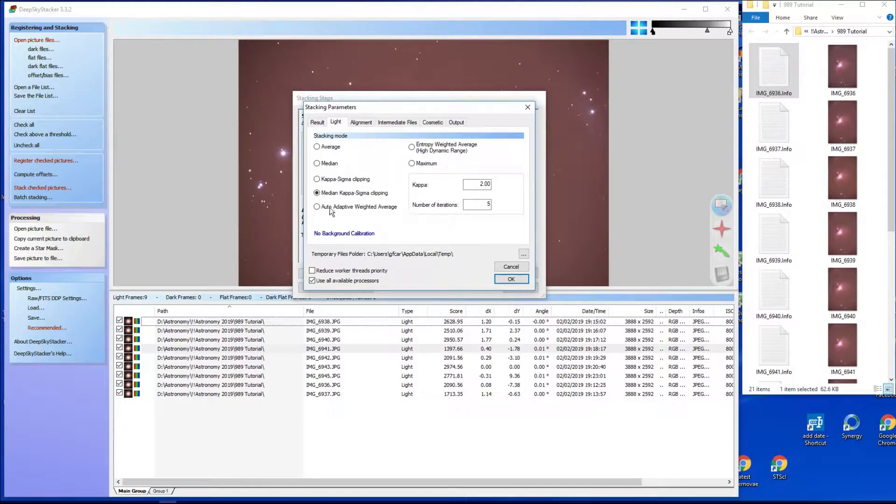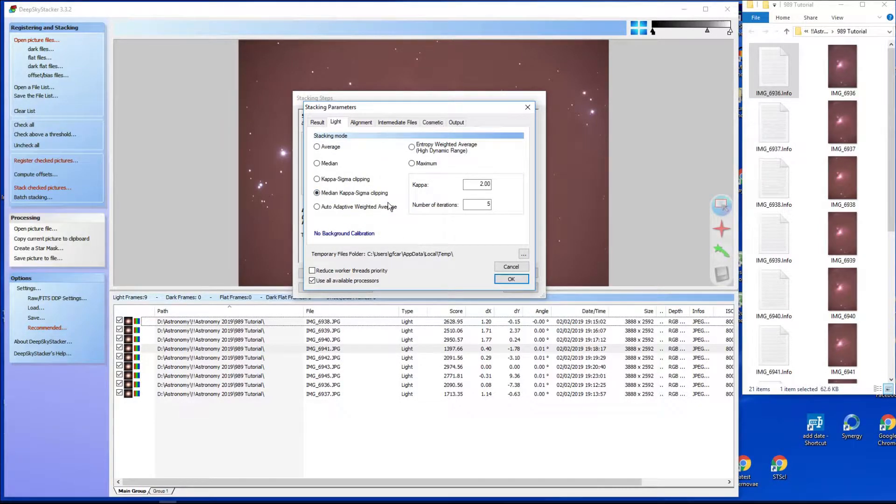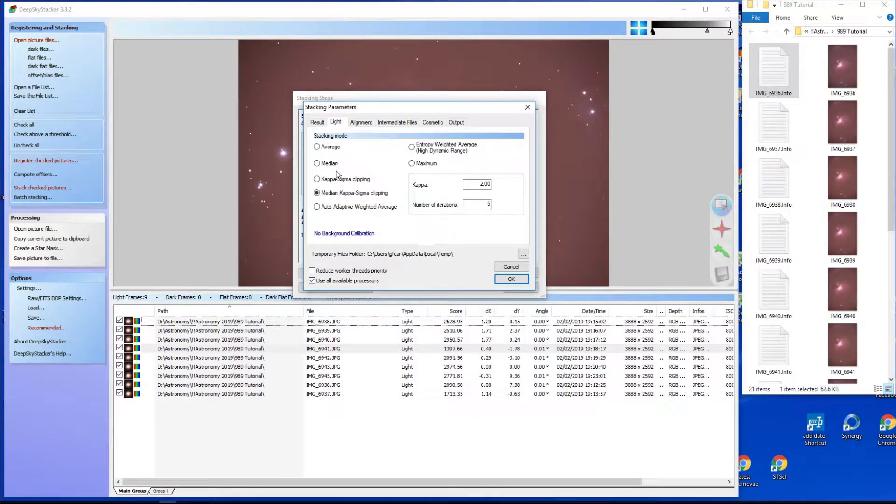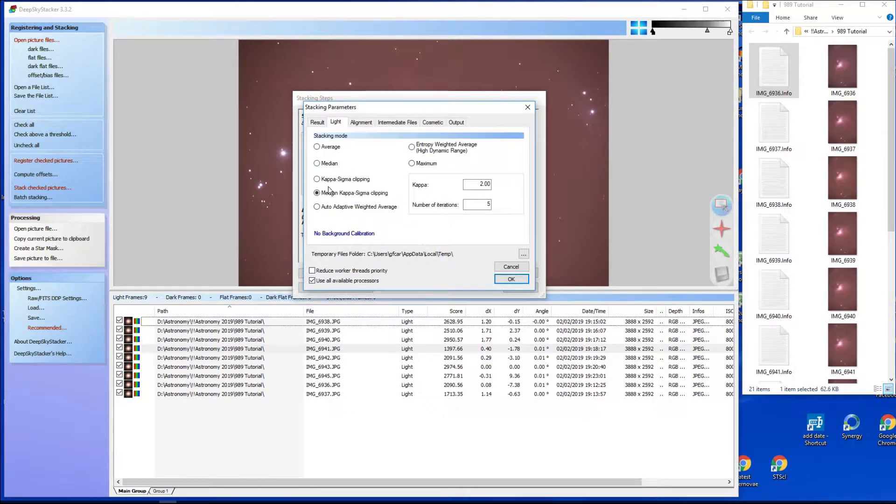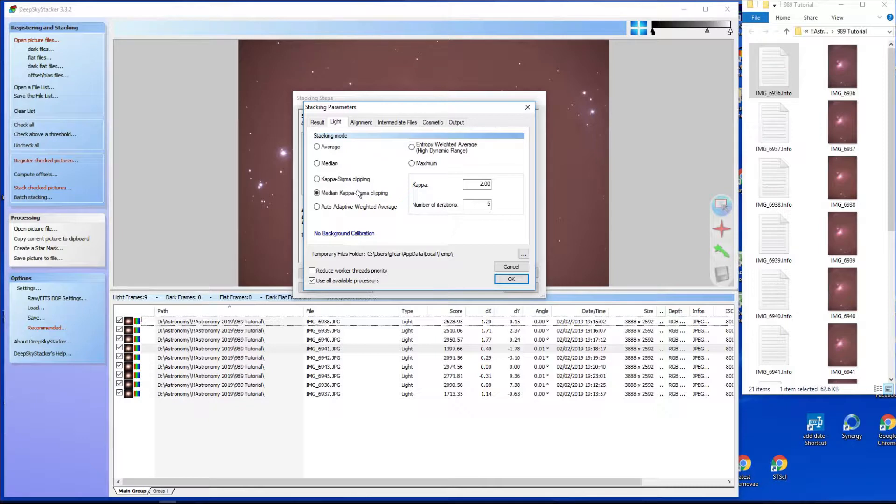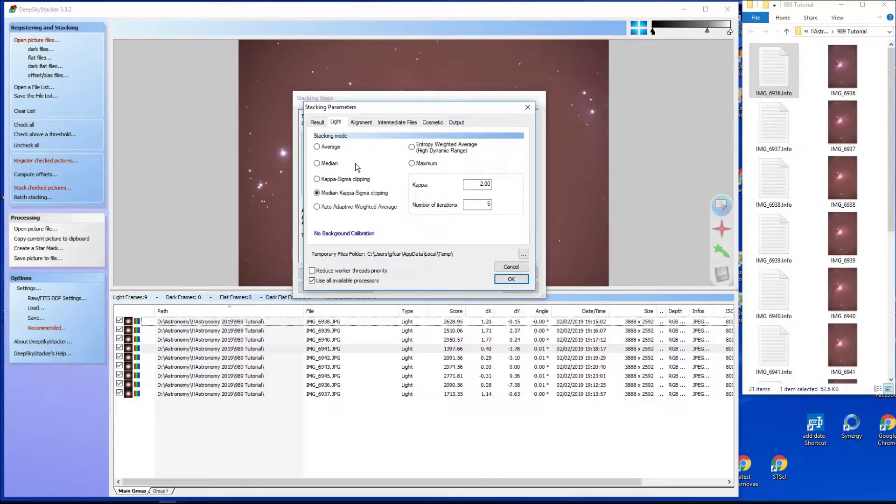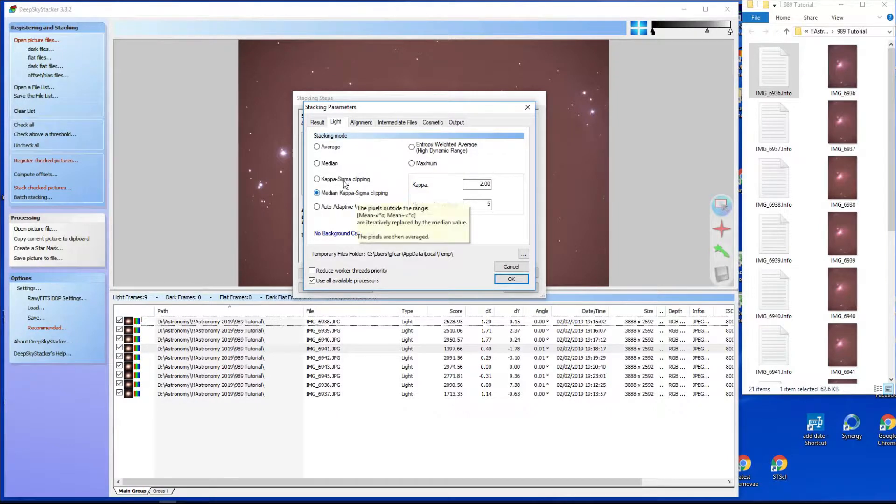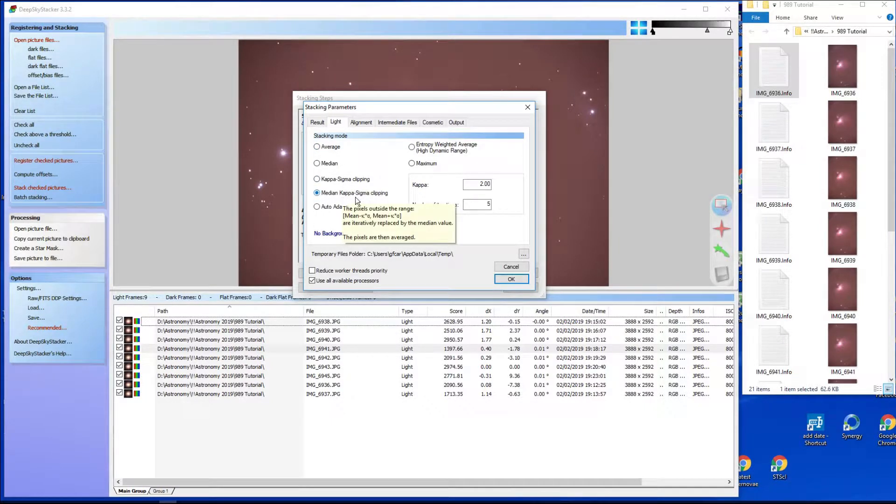This is the stacking mode. Median, kappa-sigma clipping, average, median, various. I don't know what this one does, but these ones, median kappa-sigma and median kappa-sigma, what they do is if you've got a hot pixel that appears in certain places on different images, it tends to eliminate them. If a satellite trail went sailing past through the image on only one image, it will effectively remove it. If you do average, then that satellite trail is going to remain.